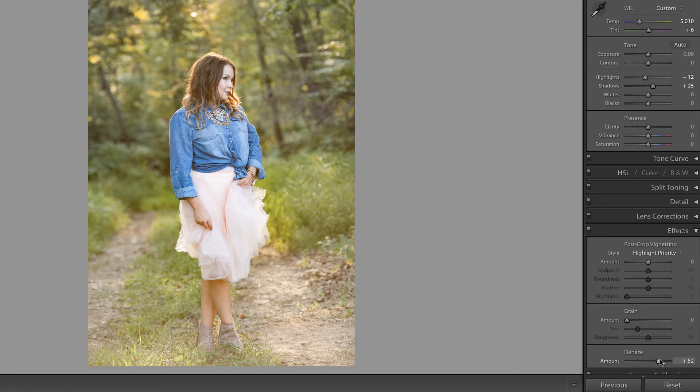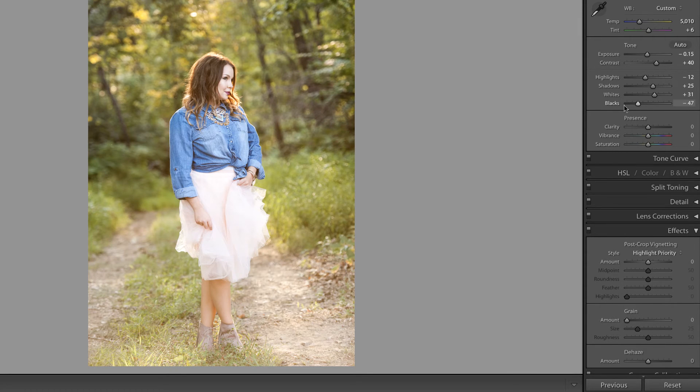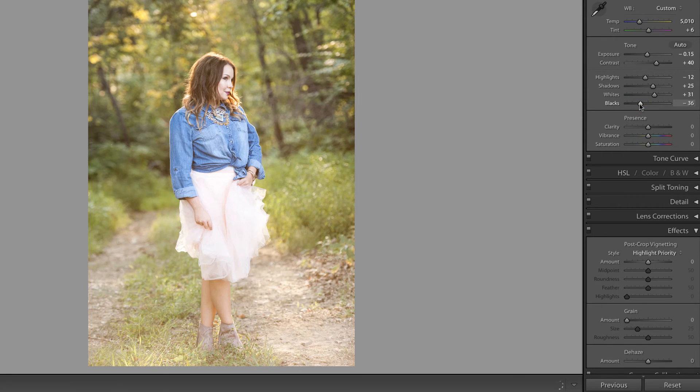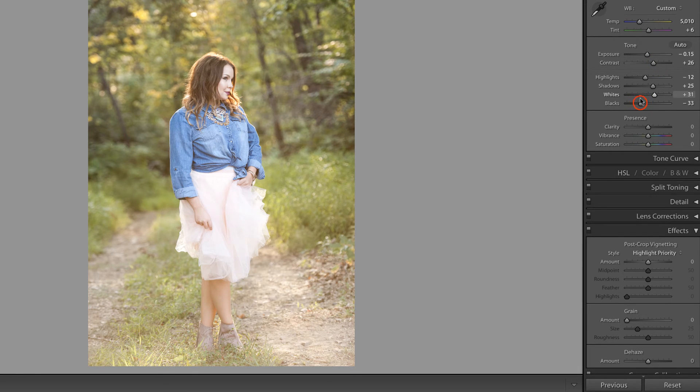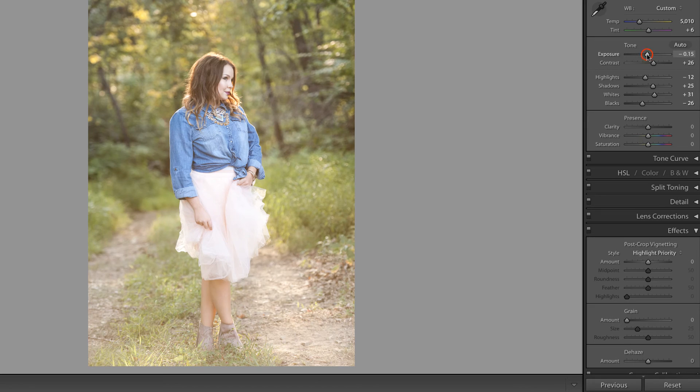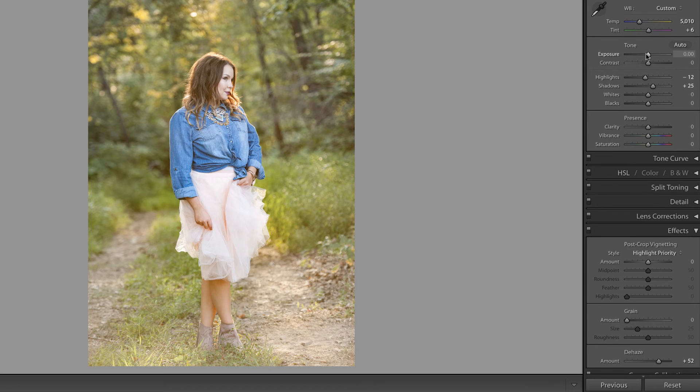So this is the de-haze slider and this is the blacks, whites, and contrast being used to mimic that effect and it was a little bit too much, so I'm going to go ahead and pull down on this contrast a little bit and up on the blacks. Again pulling down on my exposure. Here we go.